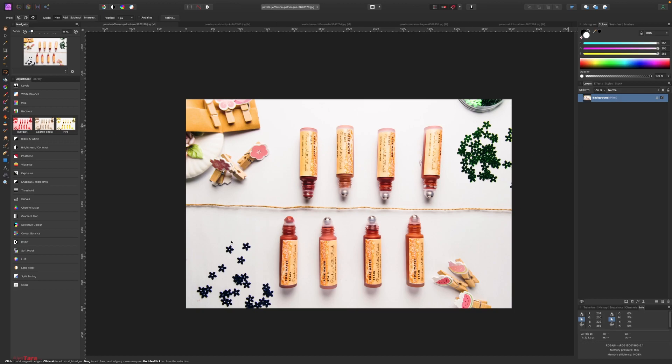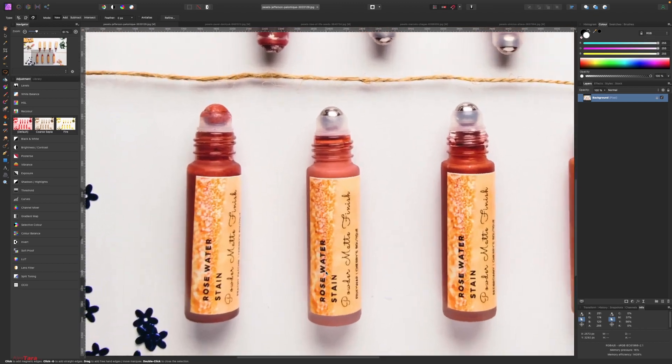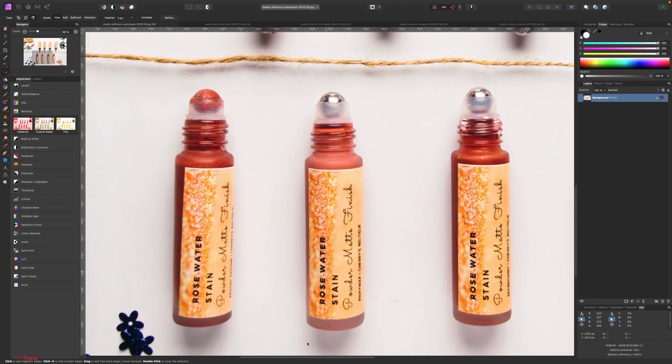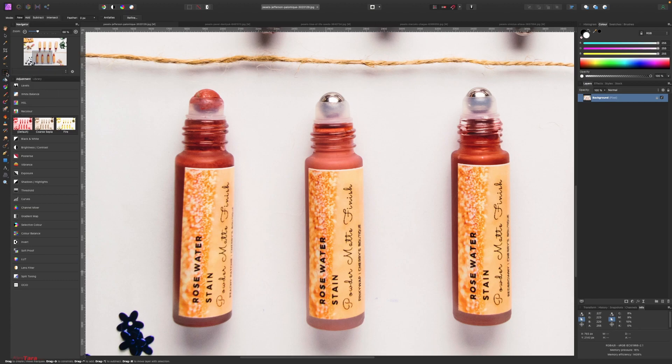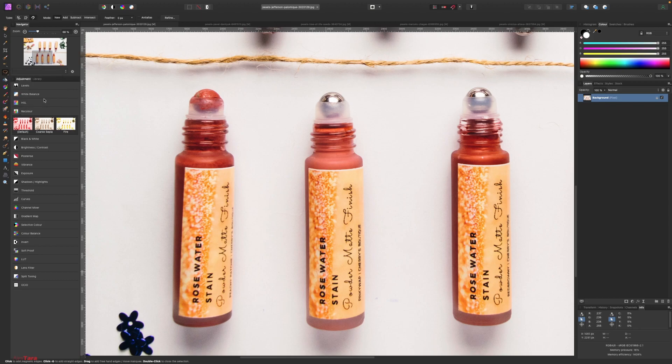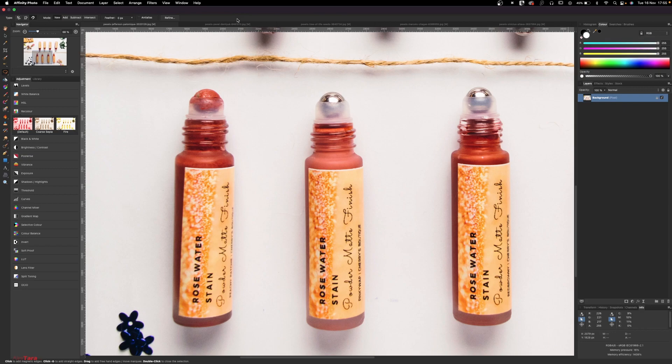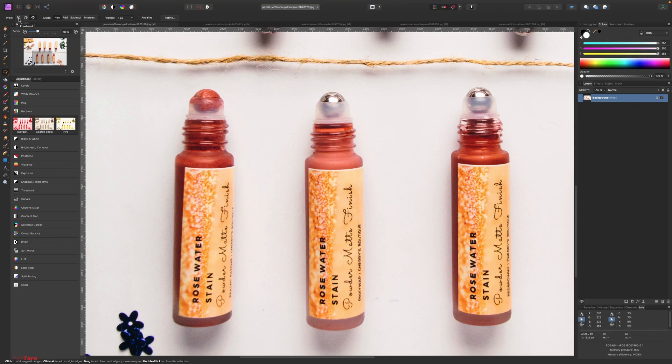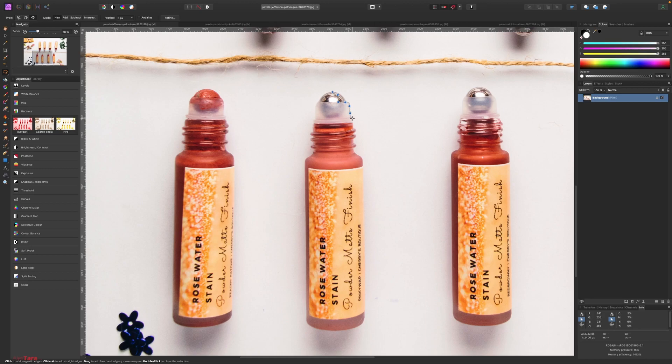First thing, what I want to do is quickly select this object here. I'm going to click on the Freehand. If you don't see the Freehand, it's under the Rectangular Selection here. Click and hold and go to Freehand Selection tool. With this selected, first thing we are going to use the Magnetic Freehand. Click here once and you can see it's starting to pick up the edges.